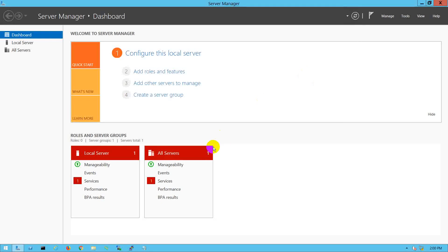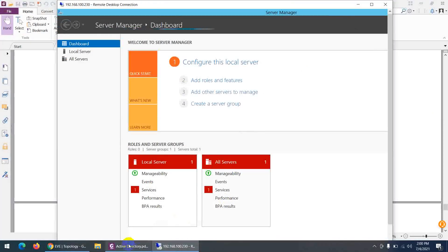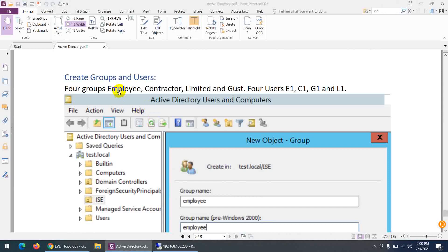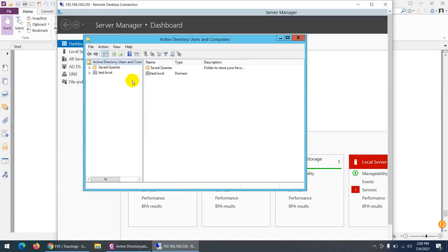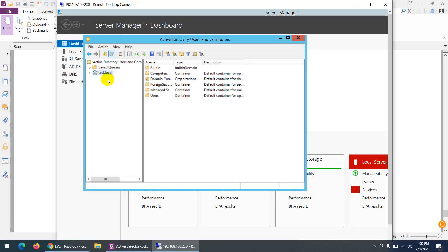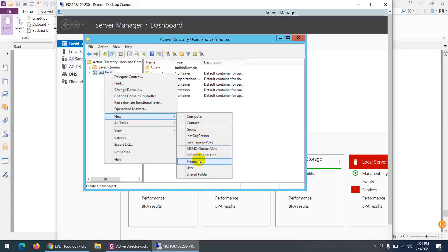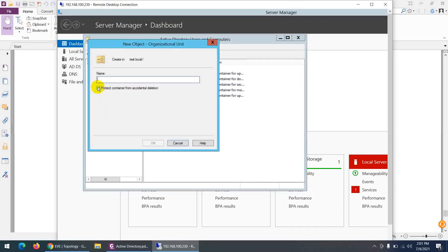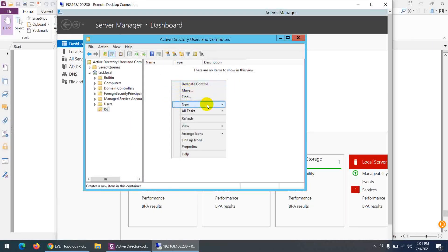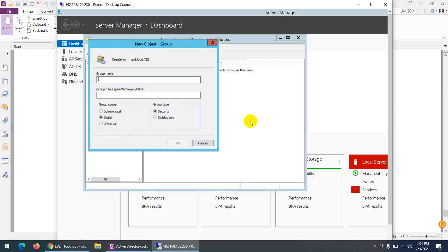Let's go to Active Directory Users and Computers. We need four groups: Employees, Contractor, Limited, and Guest. Right-click on test.local, create a new Organizational Unit, uncheck the protection option so we can delete it later. Then right-click and create a new Group — first group is 'employee'.